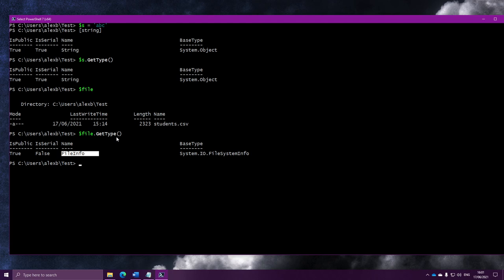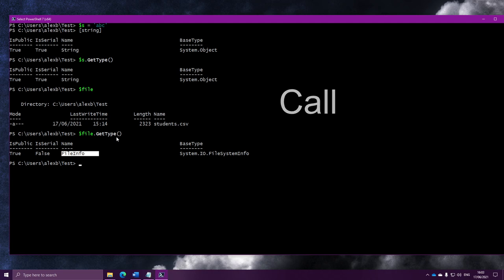One thing I just want to say before we move on: throughout this video I've been saying we're going to run this method. But there's actually a more specific word than that. In the programming world, when we describe running a method, what we actually say is calling. So when you call a method, it means you're running that method.